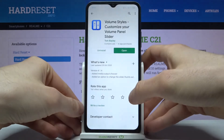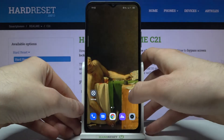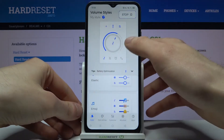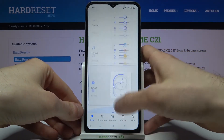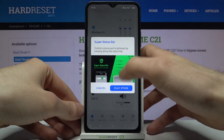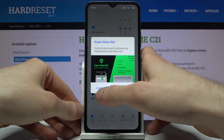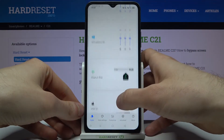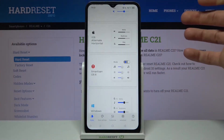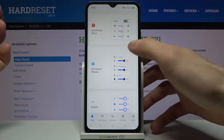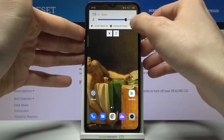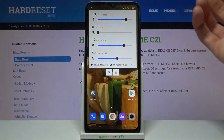You can select a different one — for example, this knob one — or let's select the status bar one. There's also a Windows Phone style, which looks interesting.